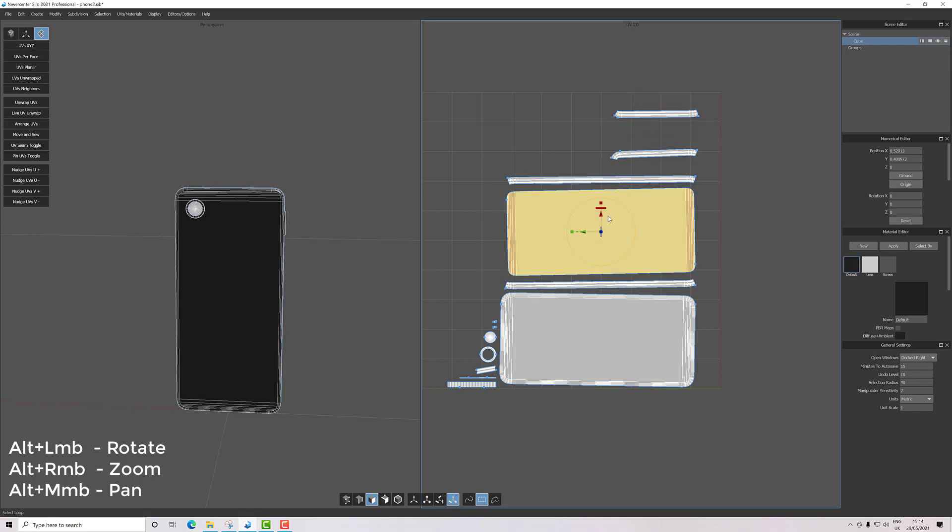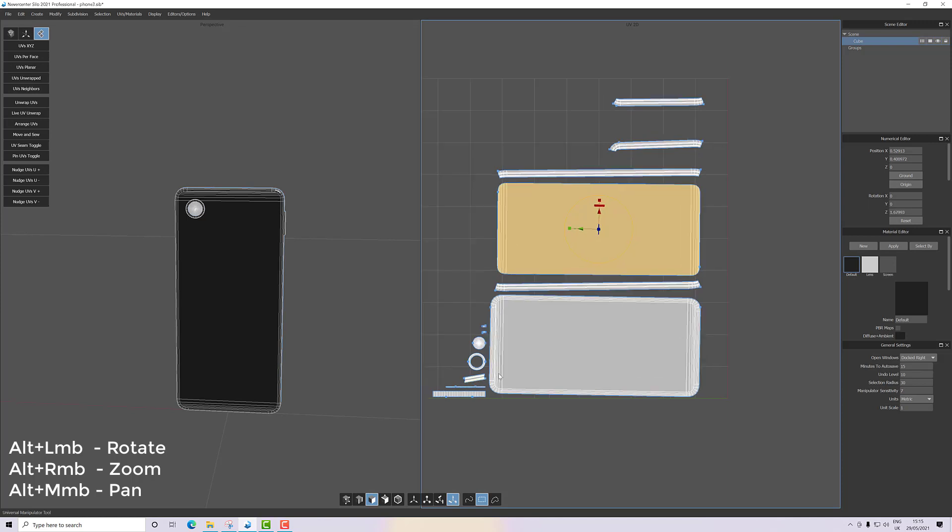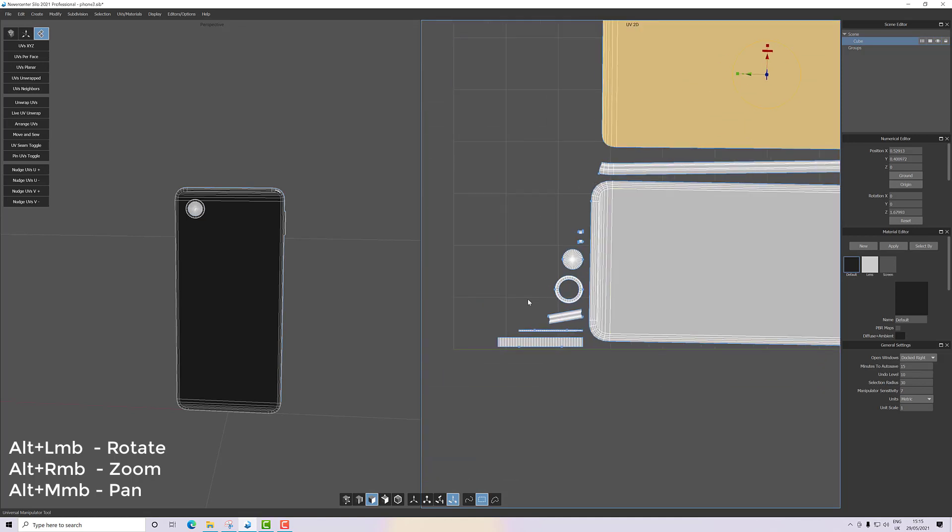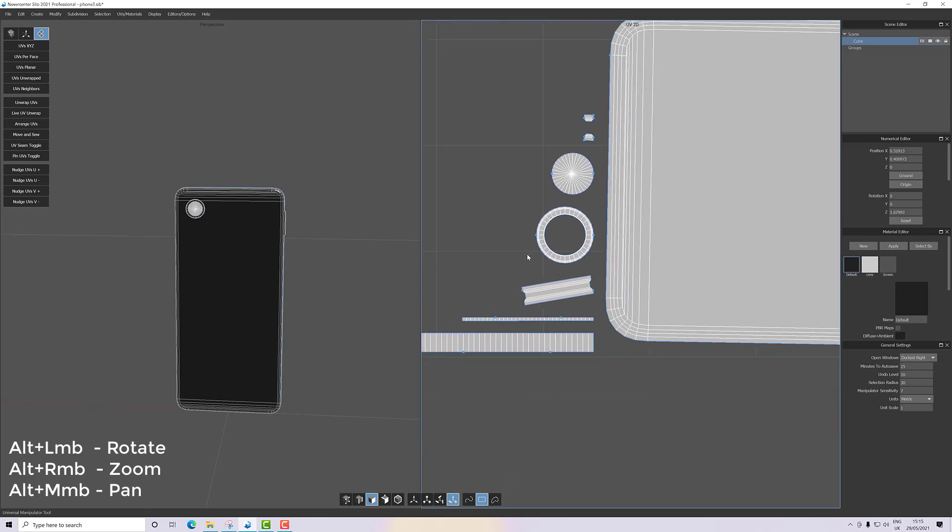This one needs rotating a little, not a lot. There we go. If you recall, our little switch thing—we cut some pieces off and we're going to put them back now.